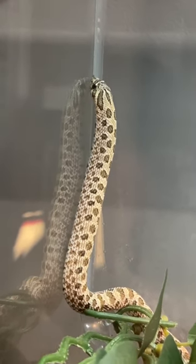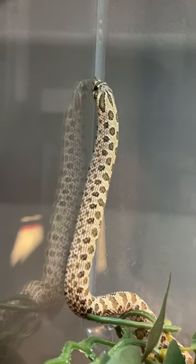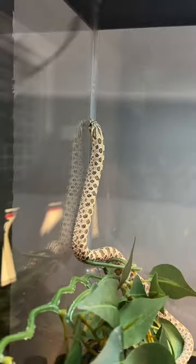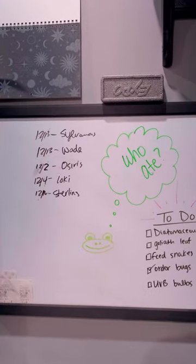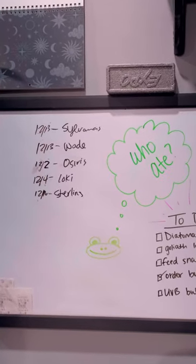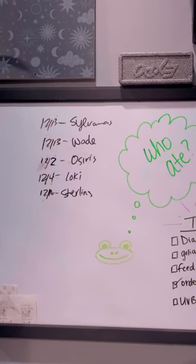For the year 2023, my organization consisted of a whiteboard where I just jotted dates down with when my animals ate and my to-do list.